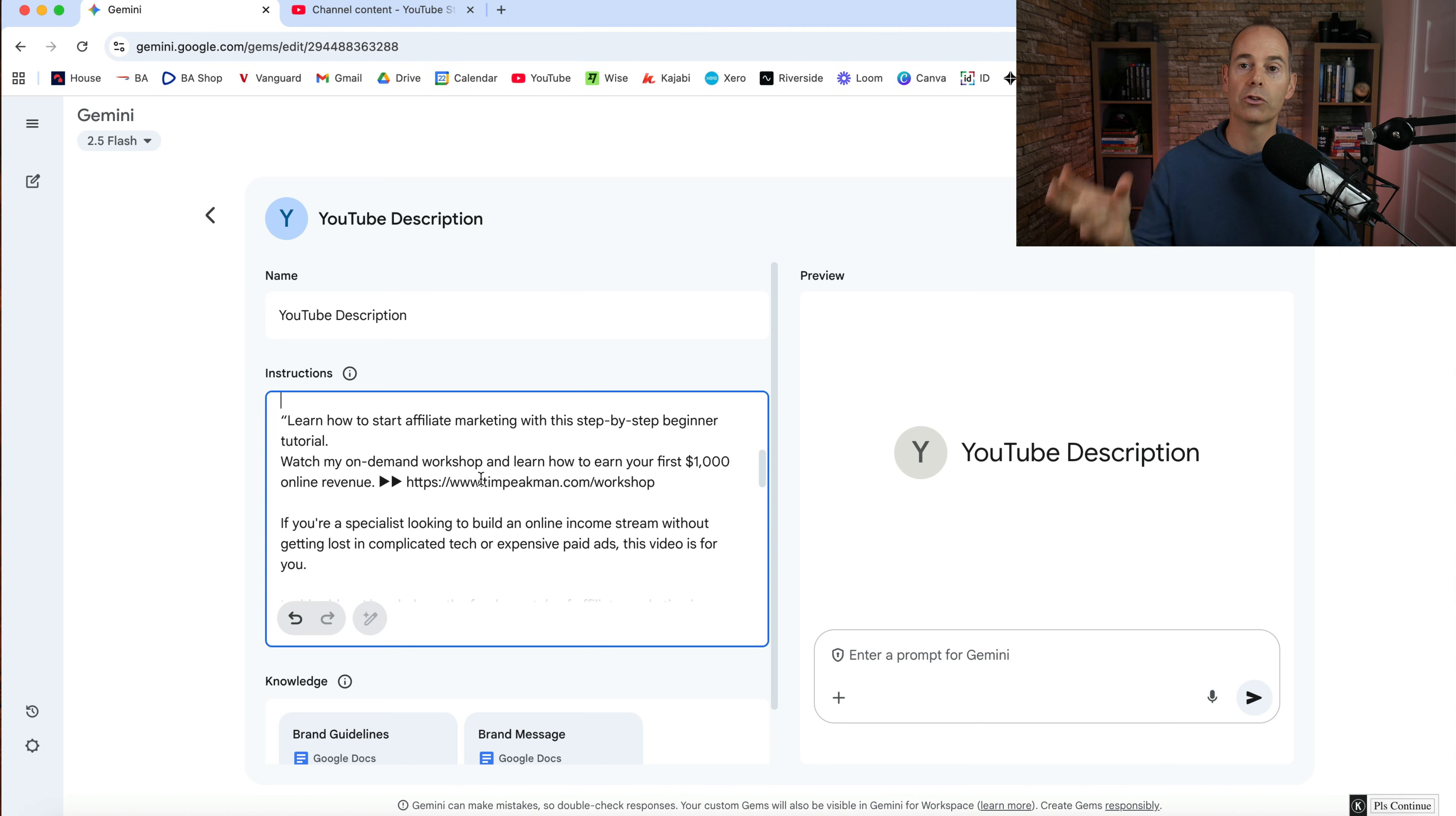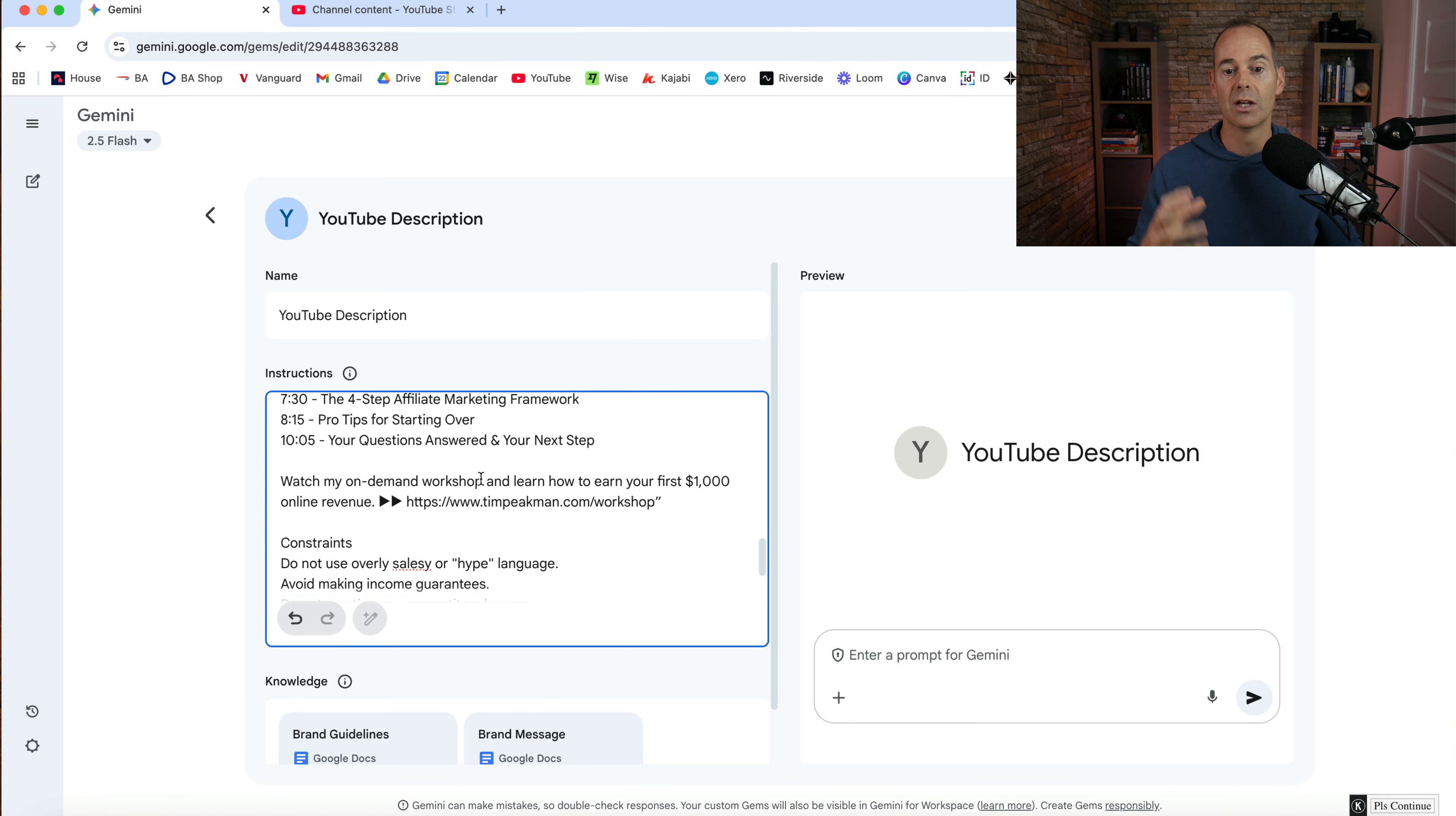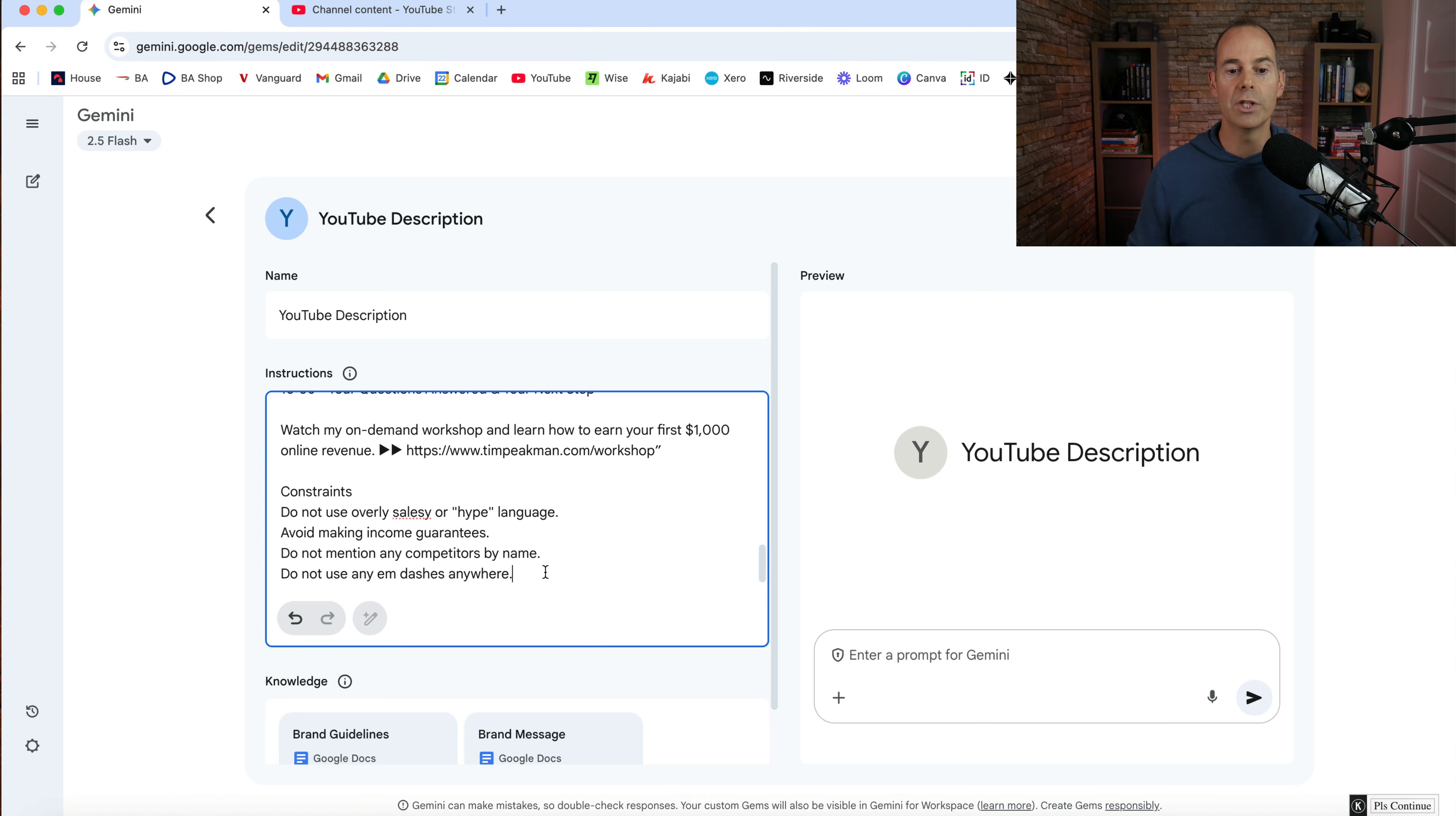And then I've just copied, I've gone to a YouTube description that I've done manually and I've just copied it out here. So it's got what they're going to learn if they watch the video. And then I've got some hashtags, some timestamps and some links to actually go and watch my free opt-in product, which is my workshop and a top tip here. I've also put in some constraints. So do not use overly salesy or hype language, avoid making income guarantees. Do not mention any competitors by name and do not use any M dashes anywhere.